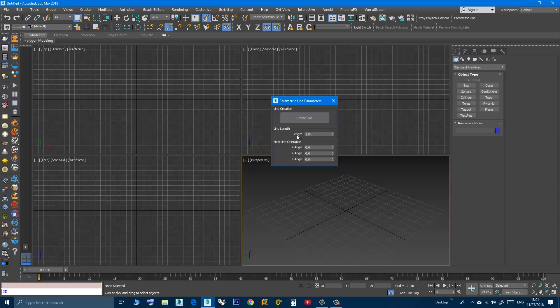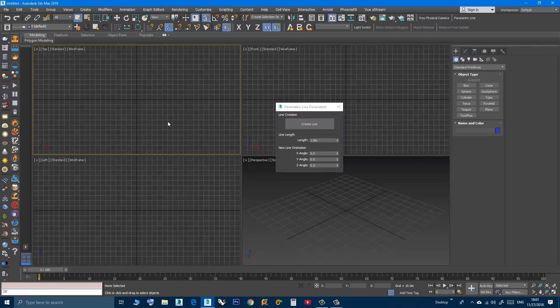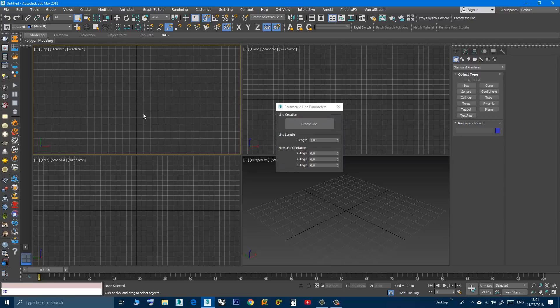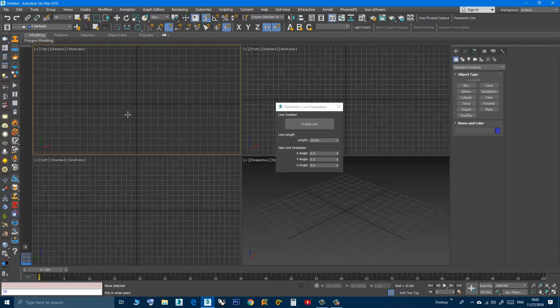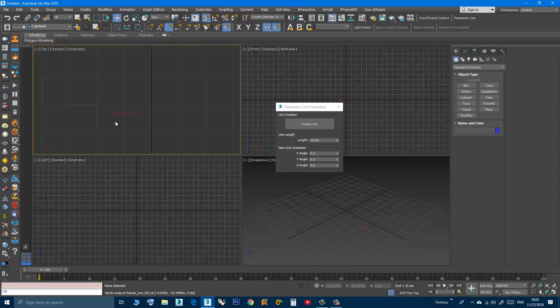So let's do that. First I will keep the angle at 0, and let's say I want to create a line with 10 meters, so I'll type 10 or I can use the spinner. Then press the create line and press anywhere in the scene.